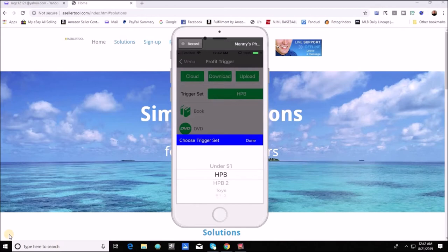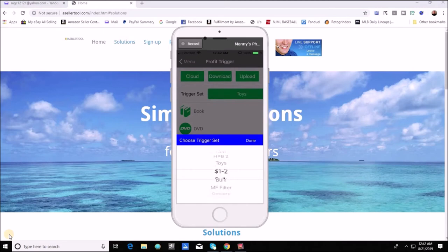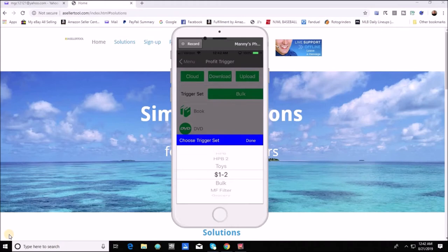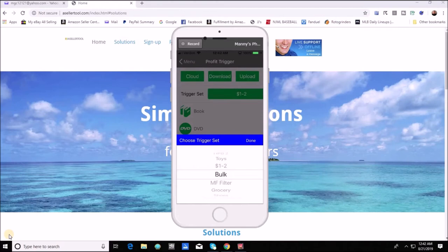Another one is like for your mid-range like if you're spending a little over a dollar but under two you know you can create a trigger set for them as well.